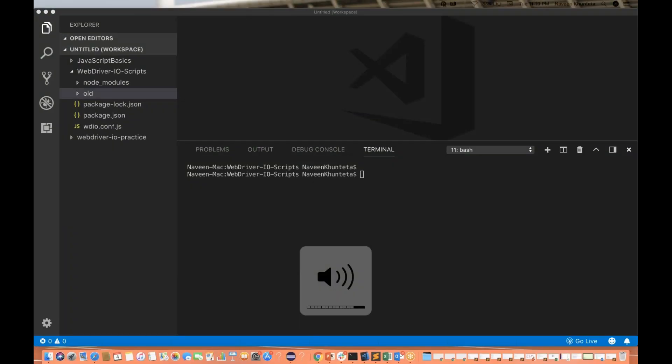Hey guys, this is Naveen here. Welcome back to Naveen Automation Labs. I hope you guys are enjoying the WebDriver I-O series.